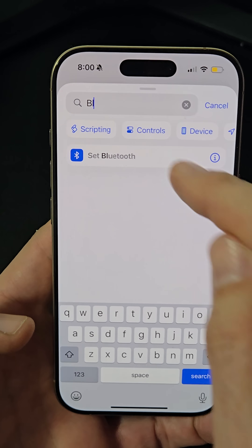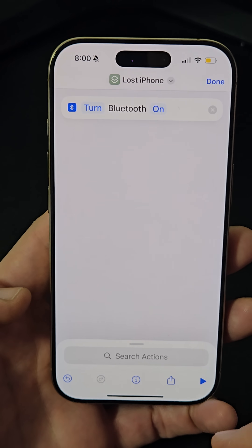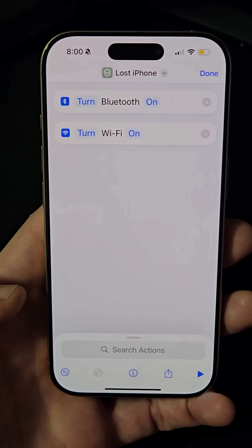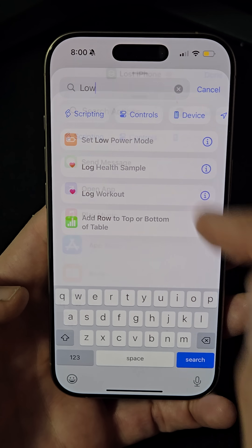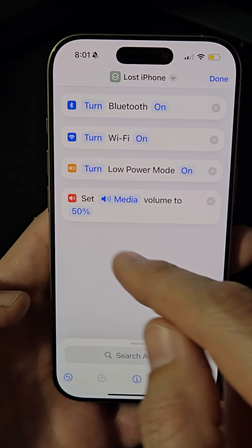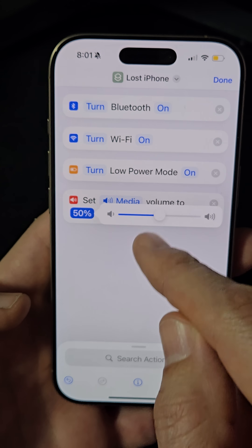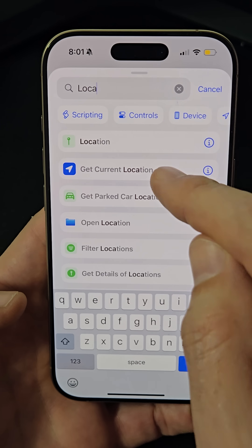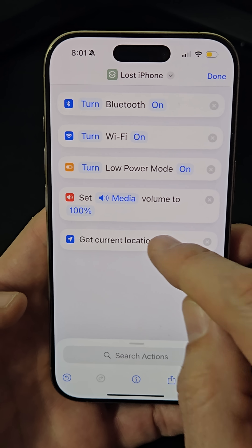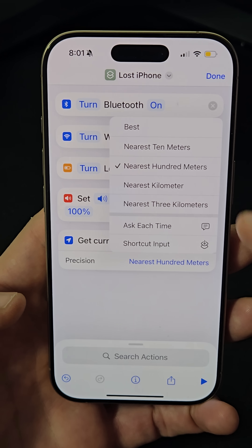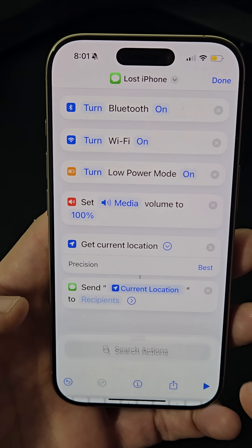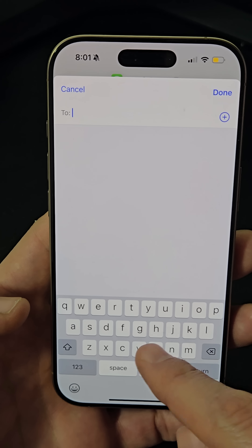Add actions like turning on Bluetooth and Wi-Fi, enabling low power mode, setting the volume to 100%, adding the 'Get Current Location' action with best precision, and finally sending a message with the location to a trusted contact.